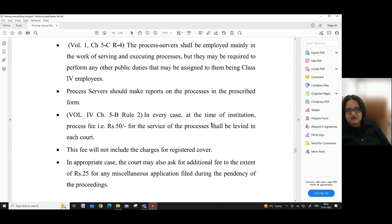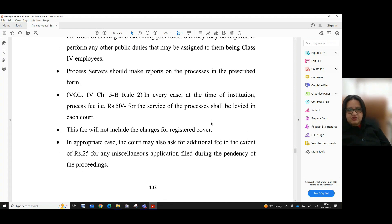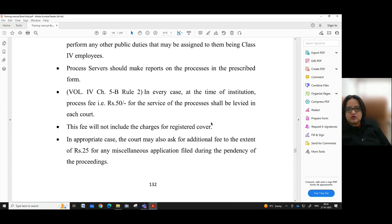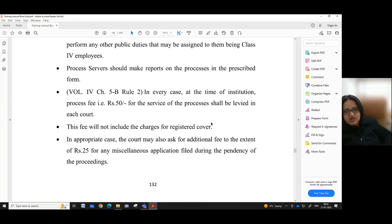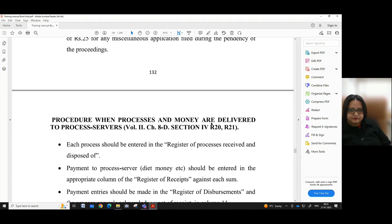This fee will not include the charges for registered cover. In appropriate cases, the court may also ask for an additional fee of up to rupees 25 for any miscellaneous application filed during the pendency of the proceedings.